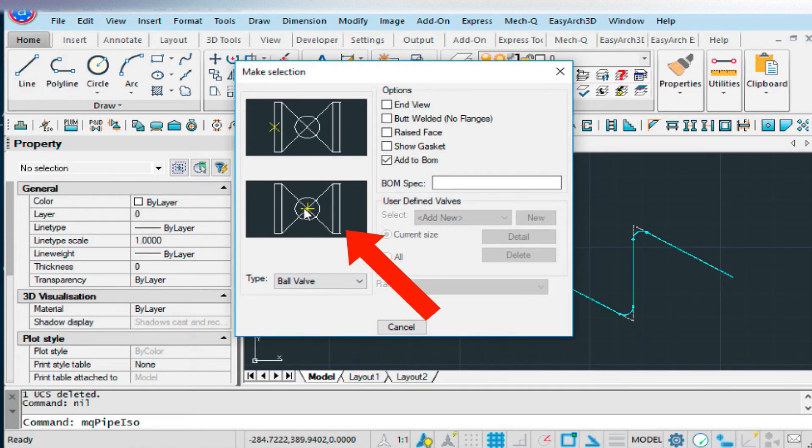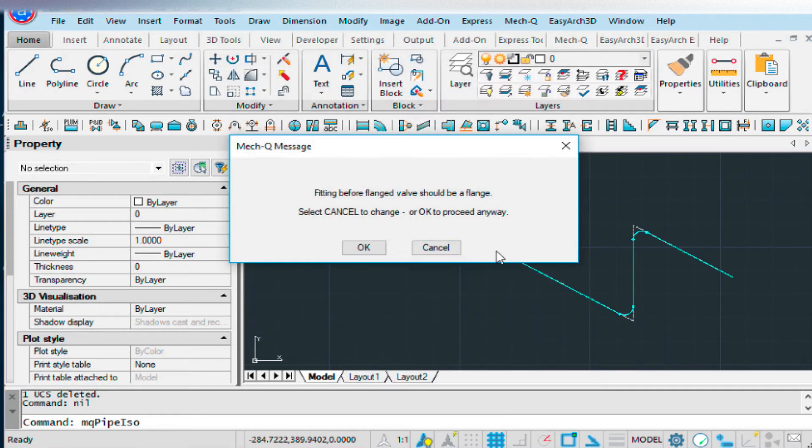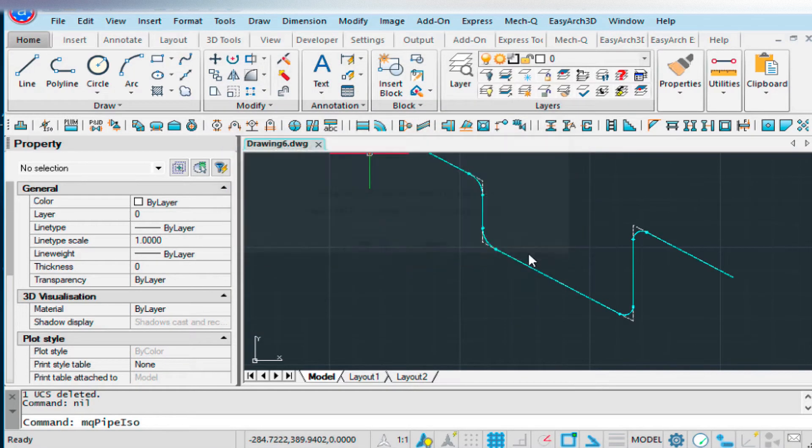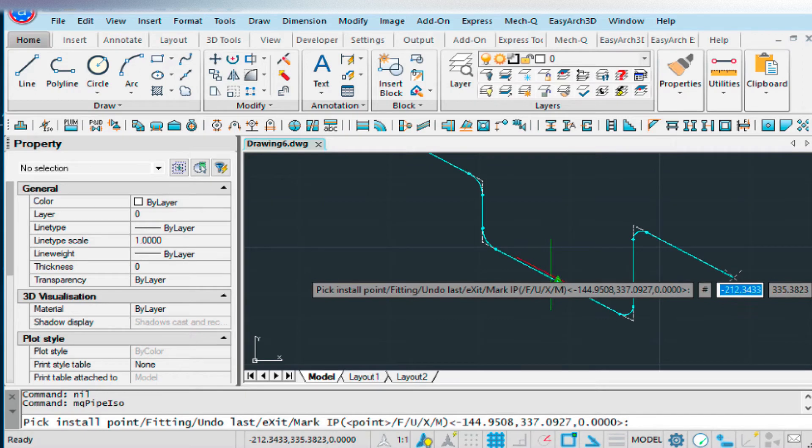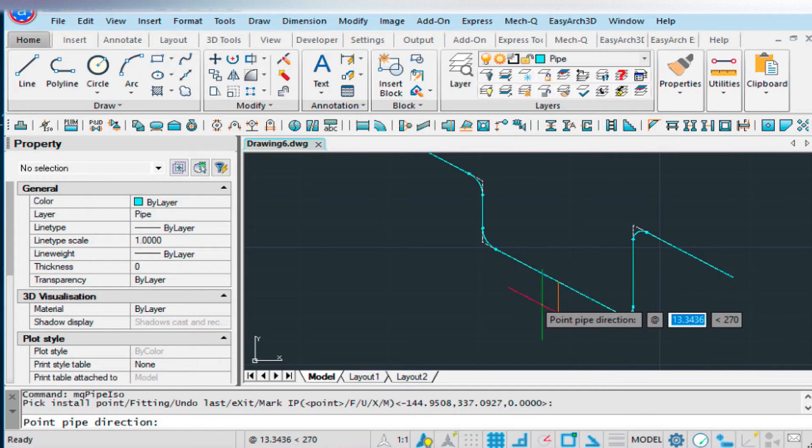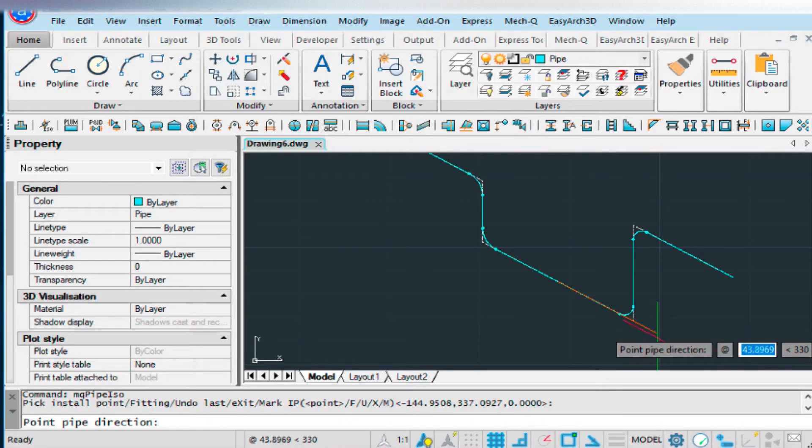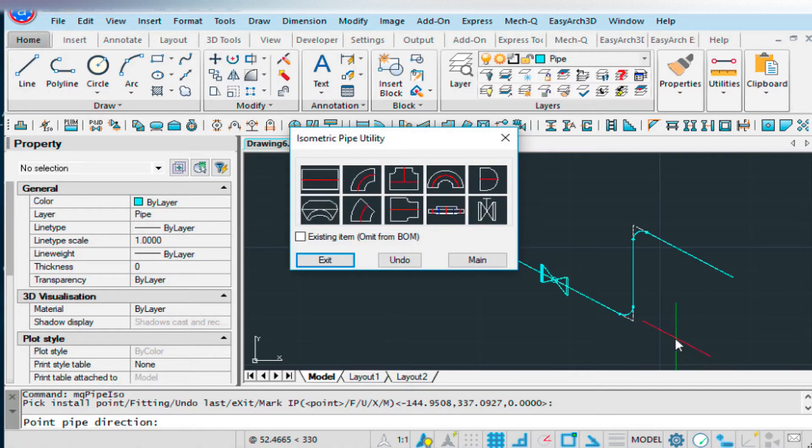This one is from the center point. And we'll put a point right here in the center of our pipe, and then we'll point our cursor in the pipe direction. And that puts the valve in.